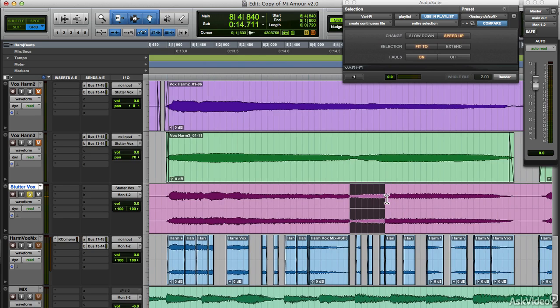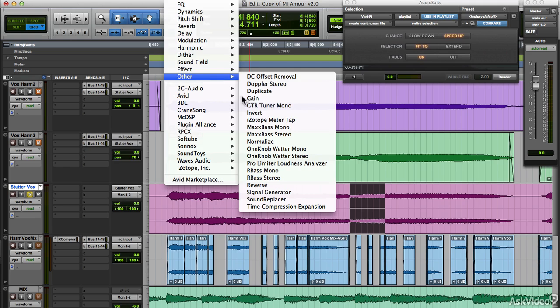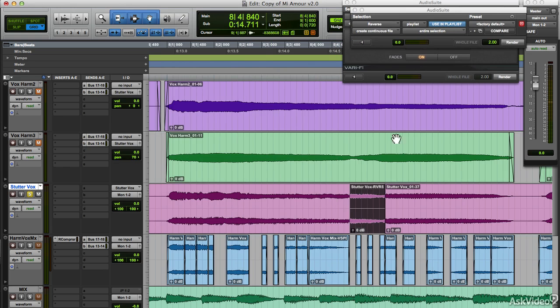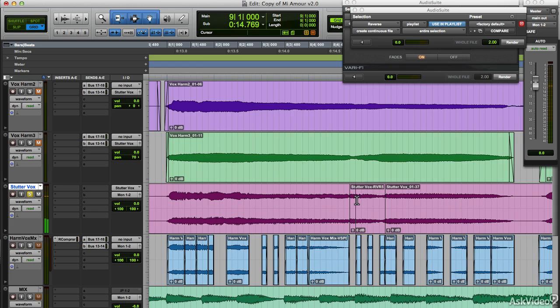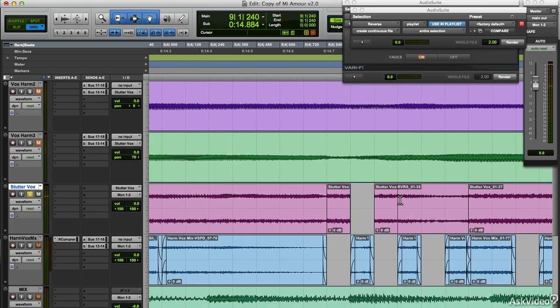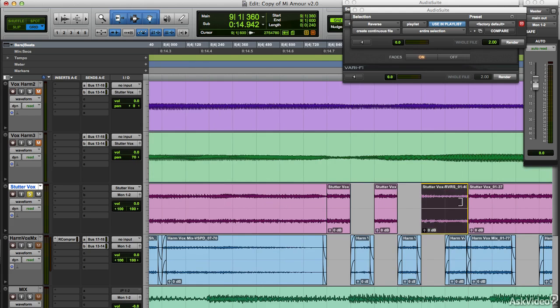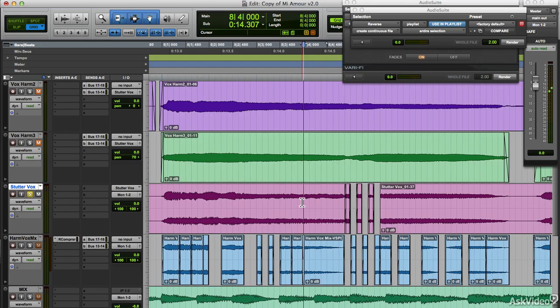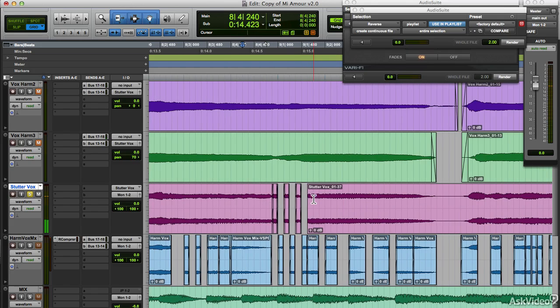Go to audio suite. Under the other menu, there's reverse. Let's render that. Let's also stutter it. Add the fades. That's interesting.